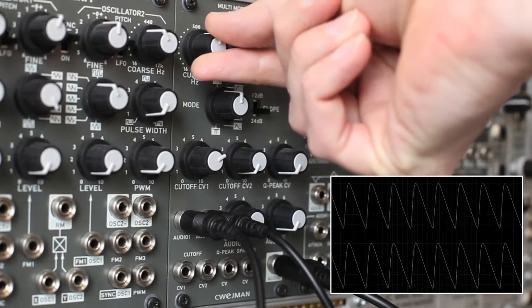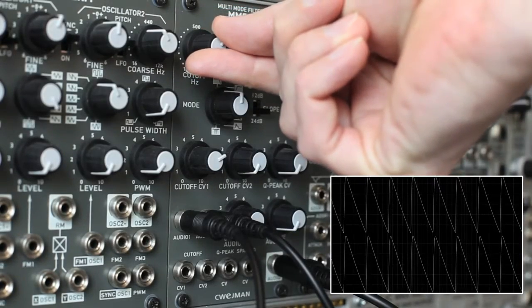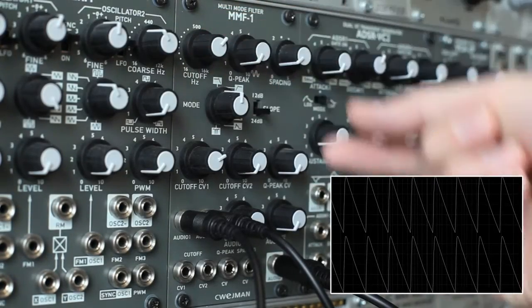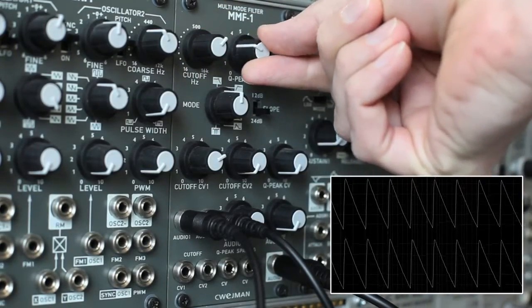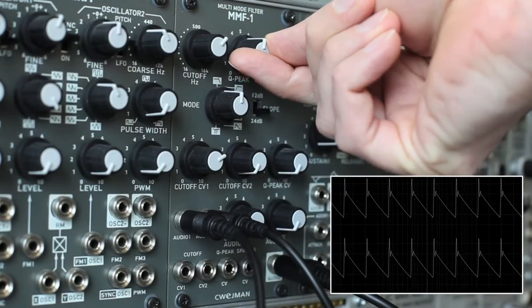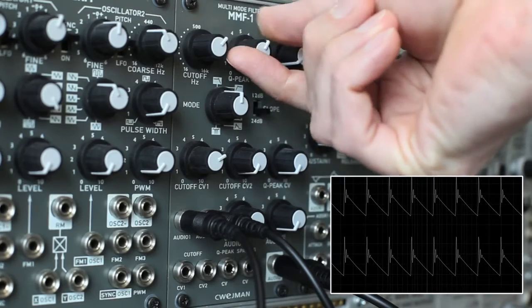Synthesists will love the ability to visually inspect audio. Here we can see the effect of a low-pass filter with resonance.